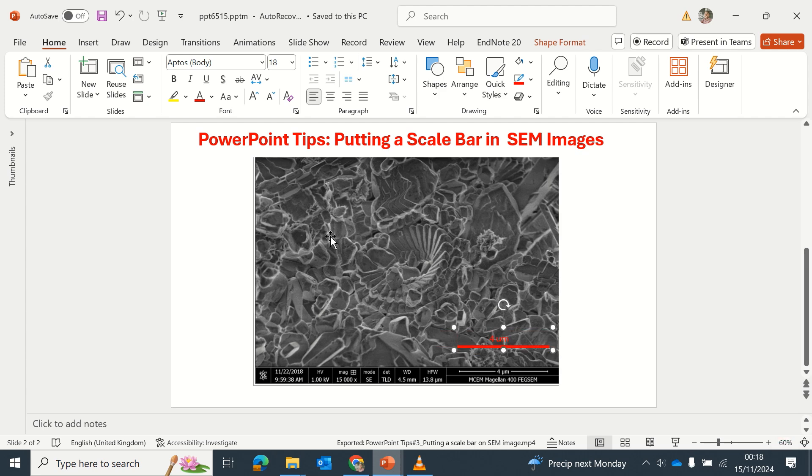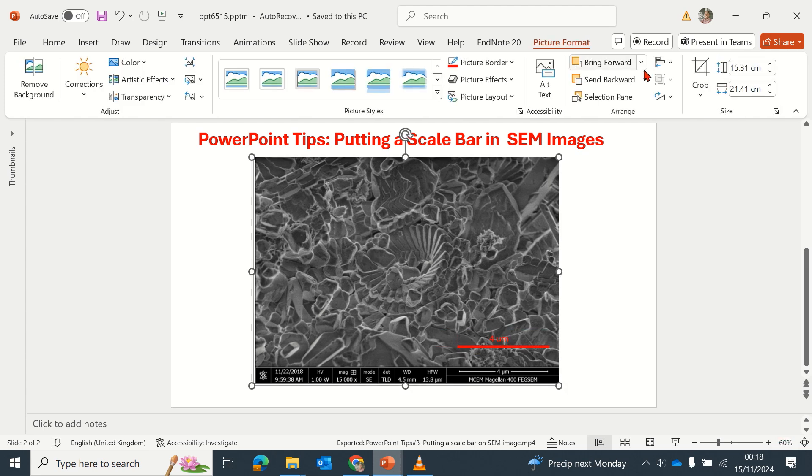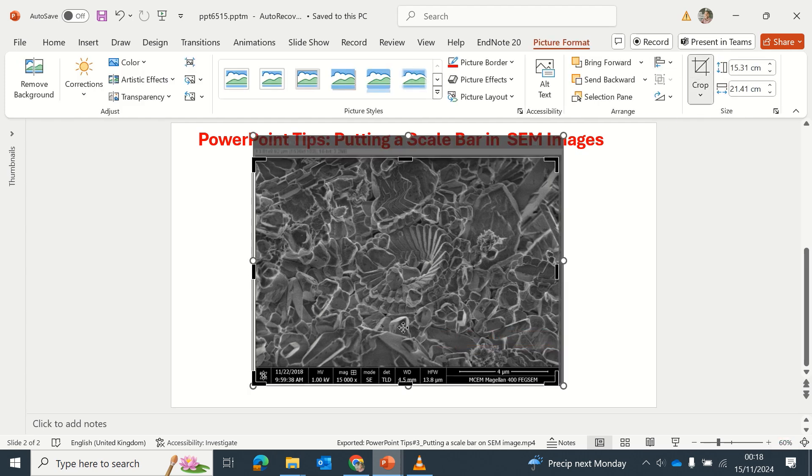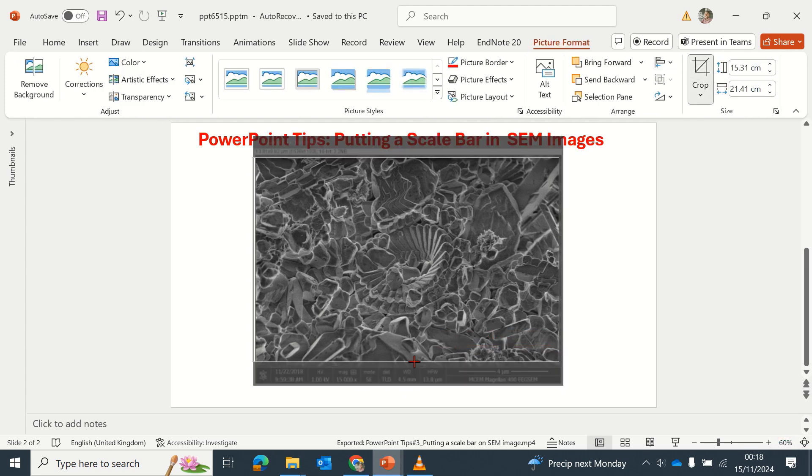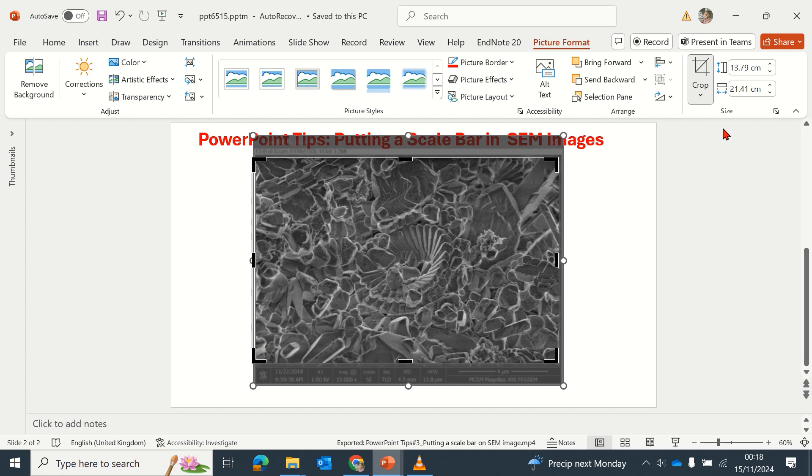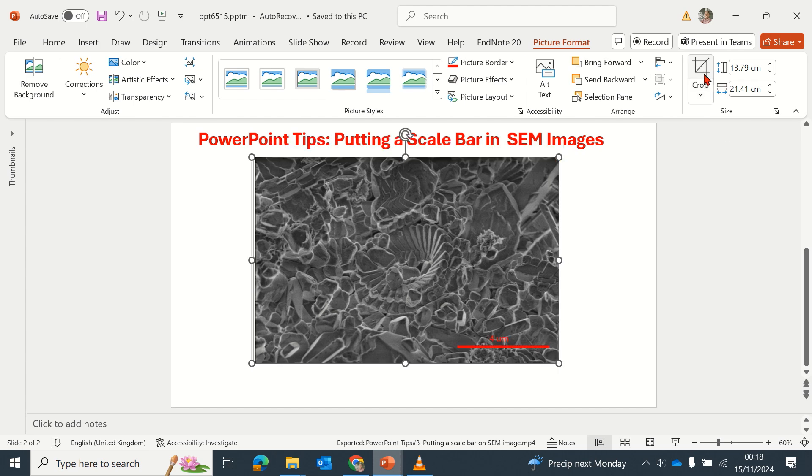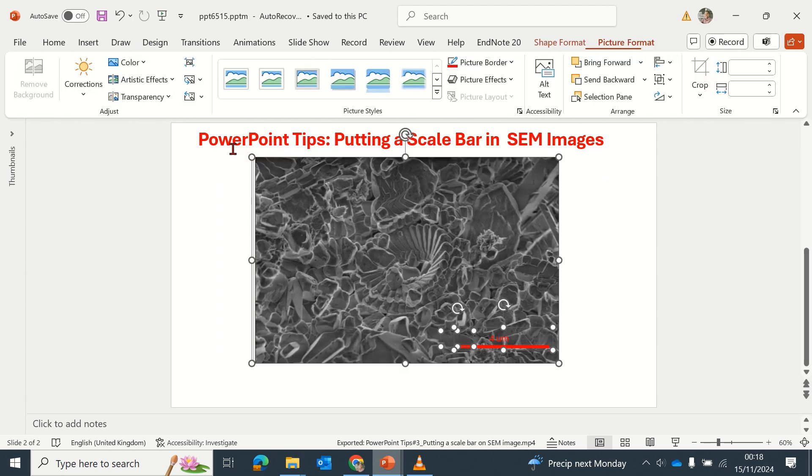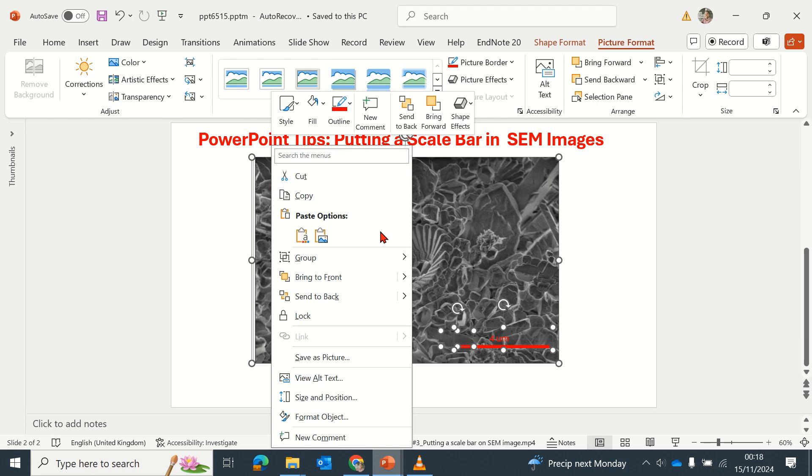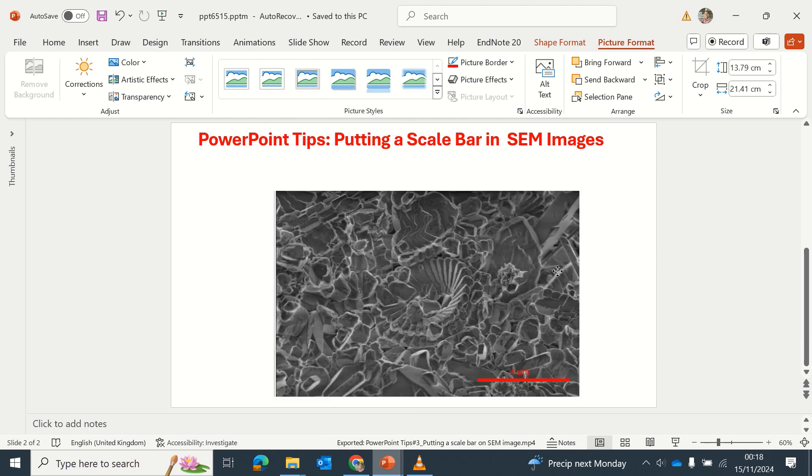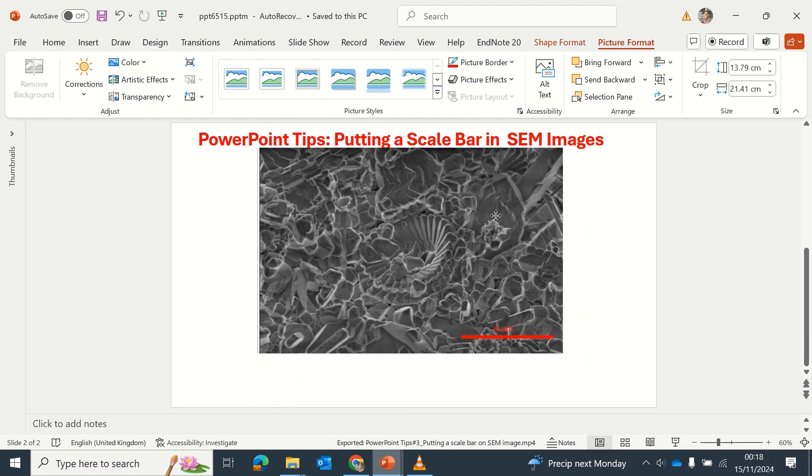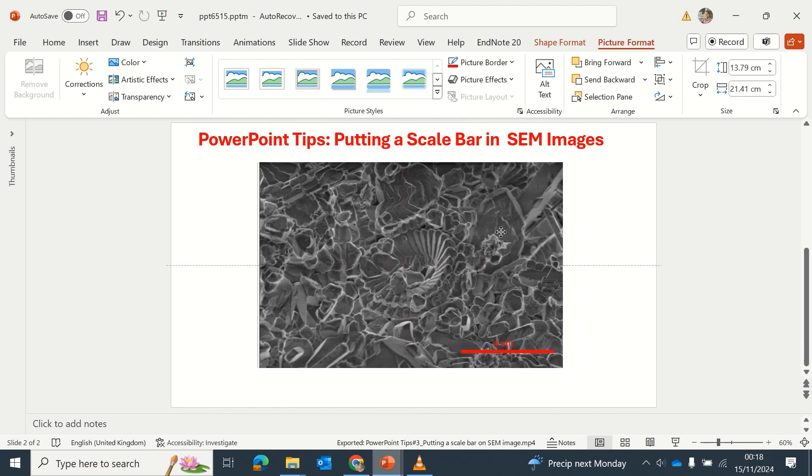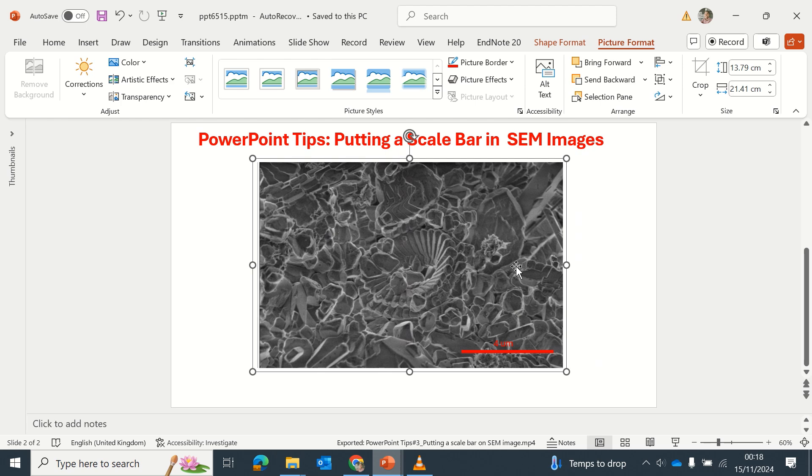Move it a bit, then you crop out this information. And then once I do that, I can group everything. There I have one single SEM image with a scale bar. This is the kind of image you will see in an article.